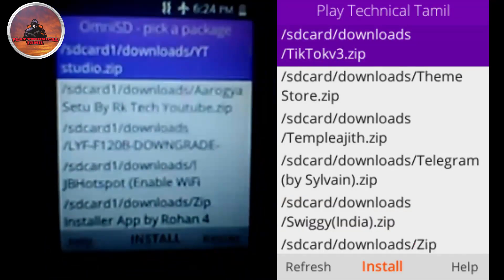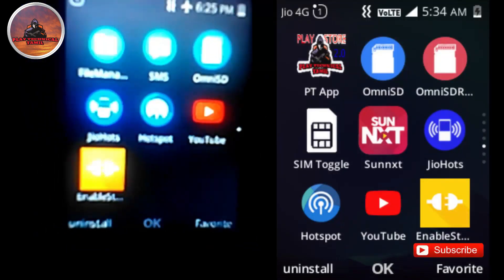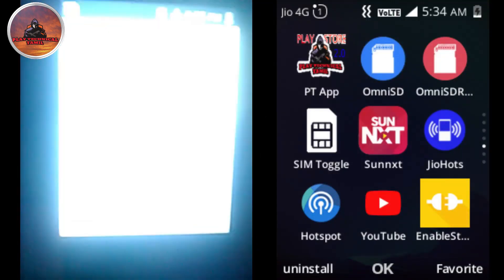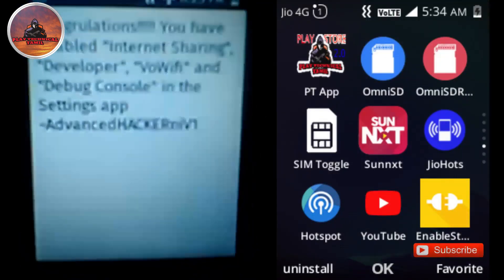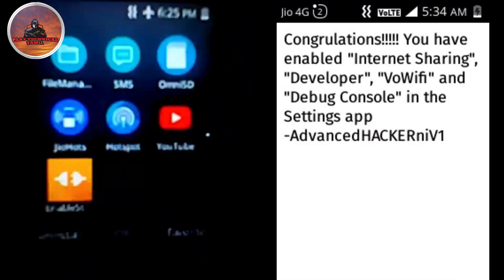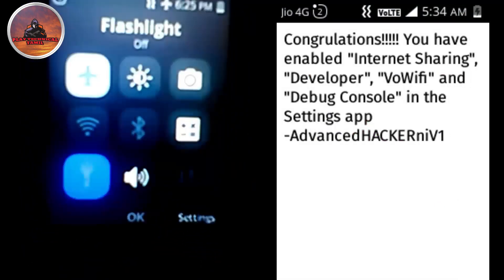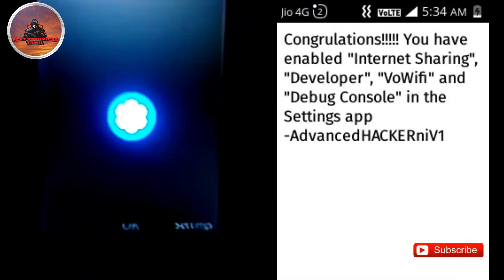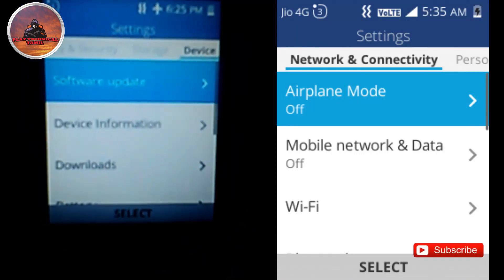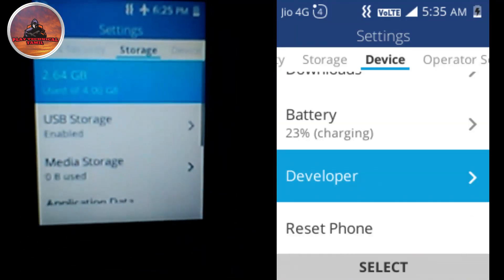First, you can install the Amnesty file. Click on the Settings tab.